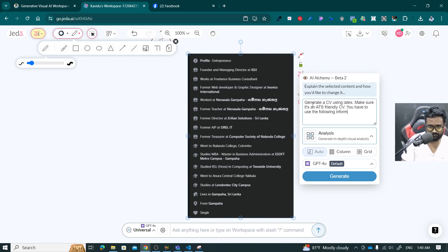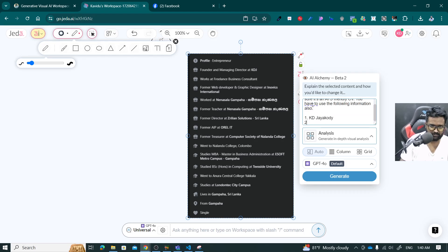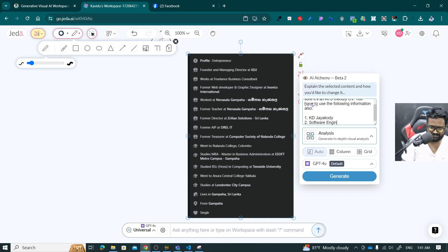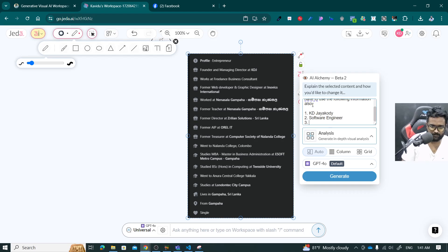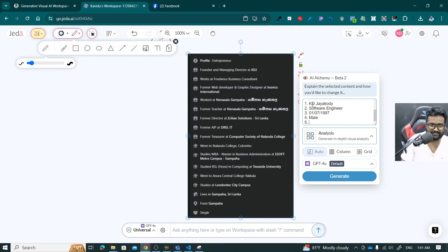Following information also. First one is: my name is KD Chayakori. I would like to apply for software engineer. And also I'll give my birthday here — first, seven, 99-7. And the fourth one is: I'm a male. You can add so many things as you need, because just think you have some qualifications which this image doesn't have — you can provide any type of information you need here.